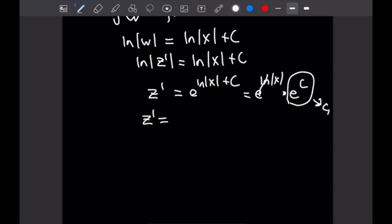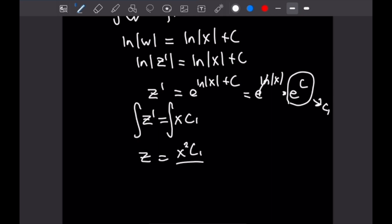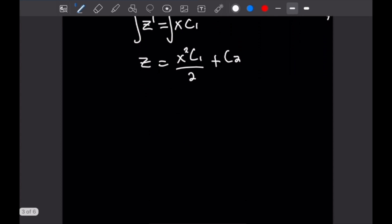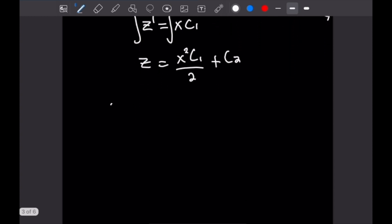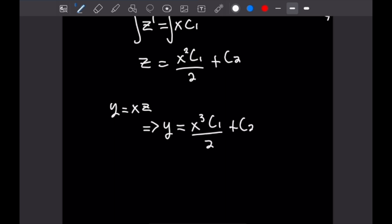Taking the antiderivative of both sides, z equals x squared c1 over 2 plus c2. Since y equals x times z, we multiply through by x, giving our final general solution y equals x cubed c1 over 2 plus c2 x.